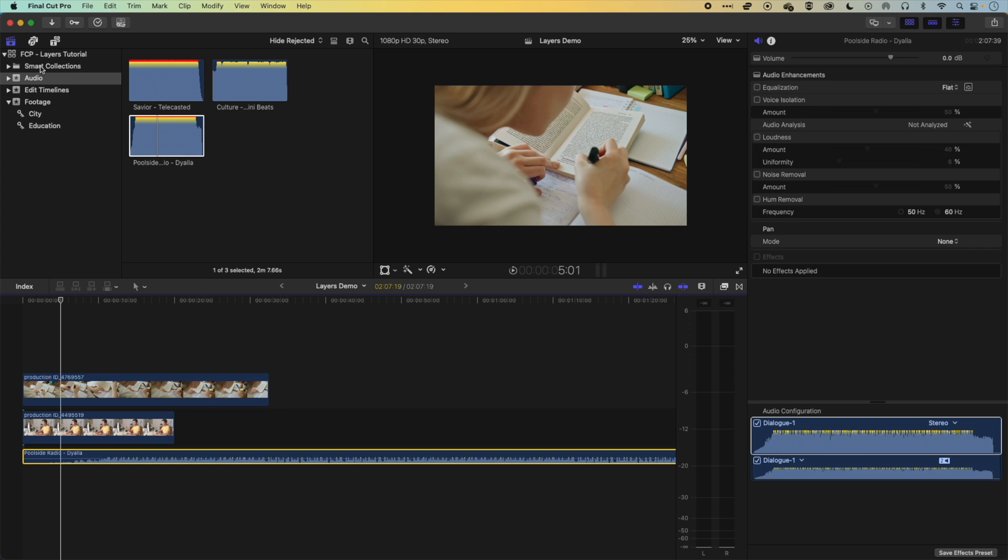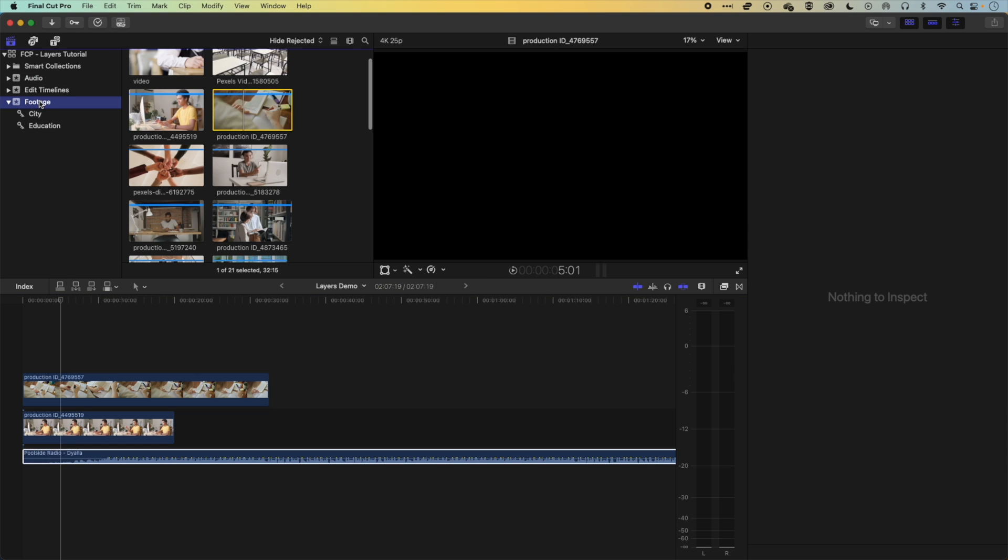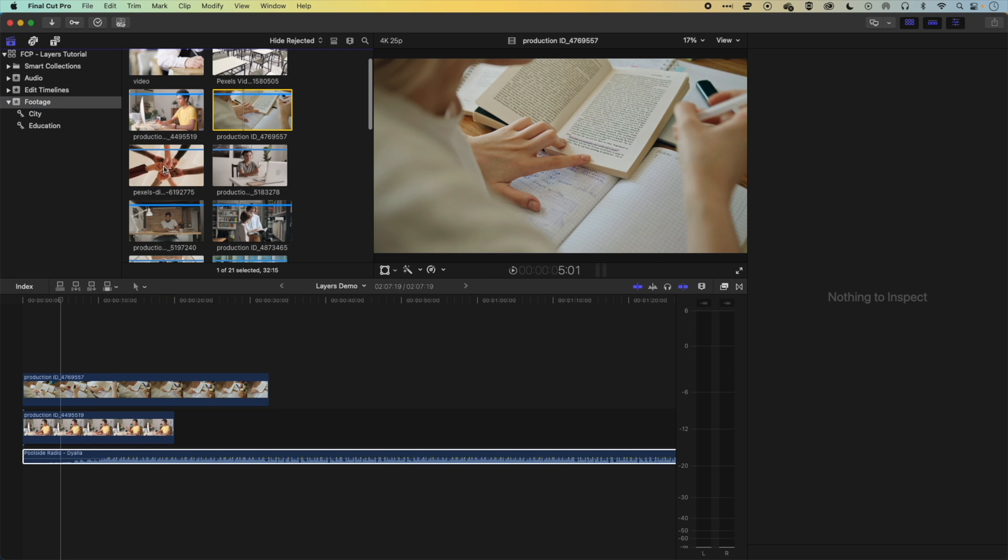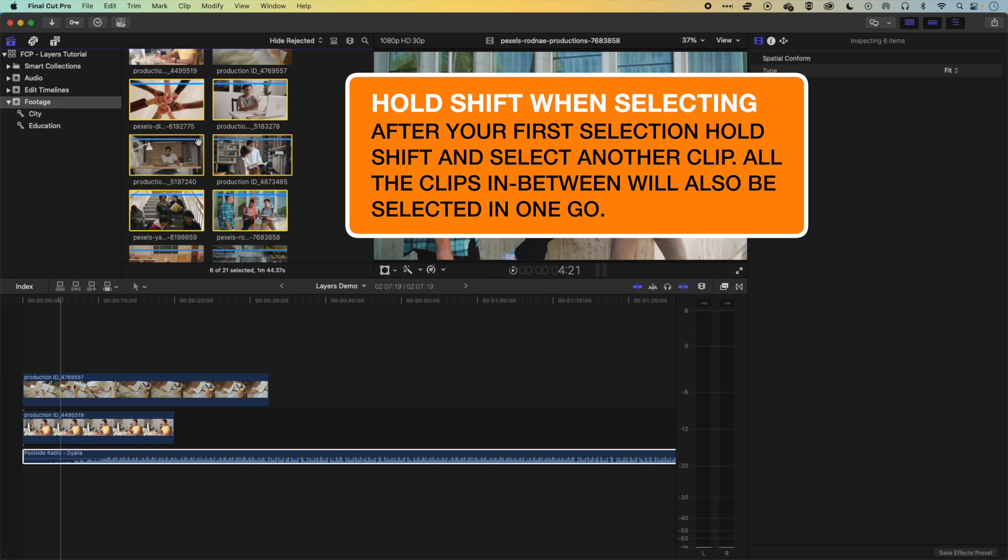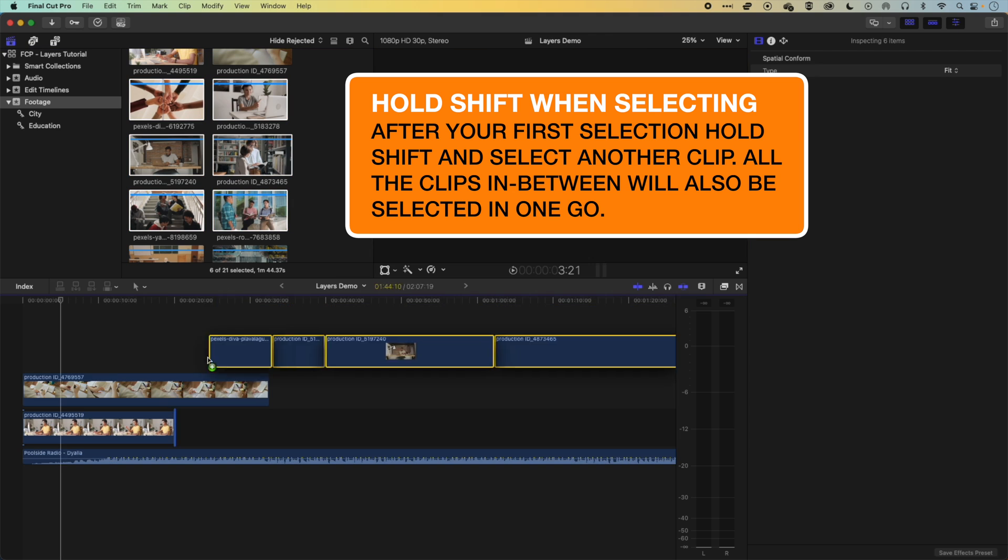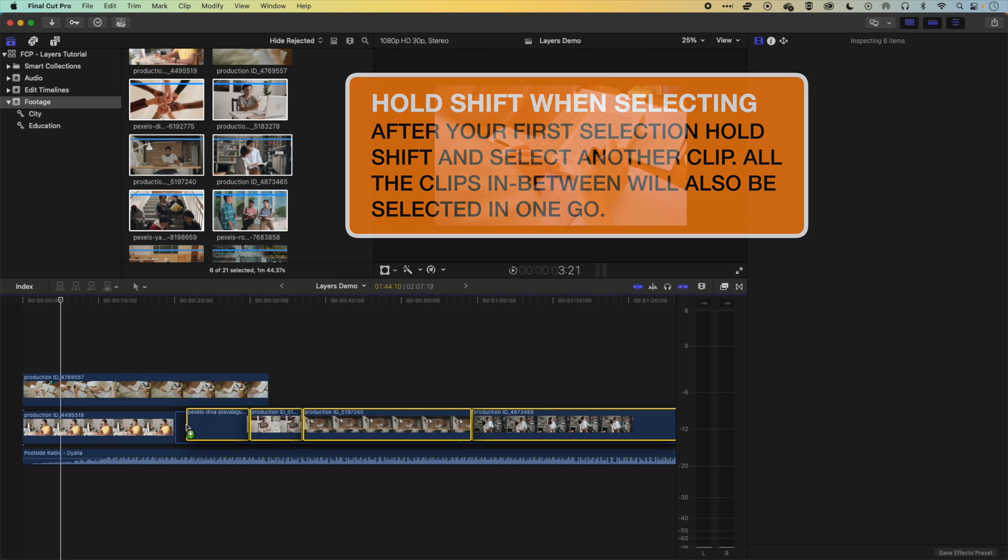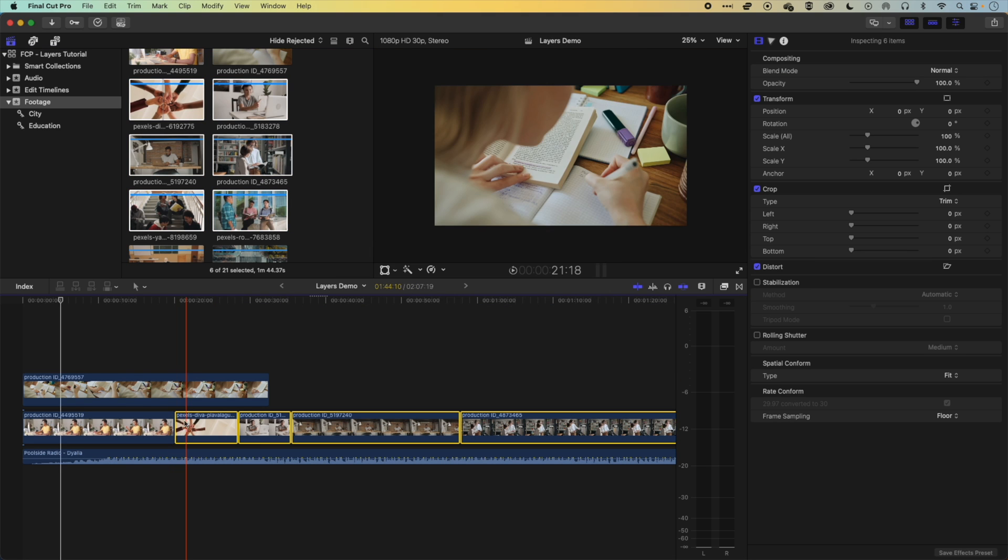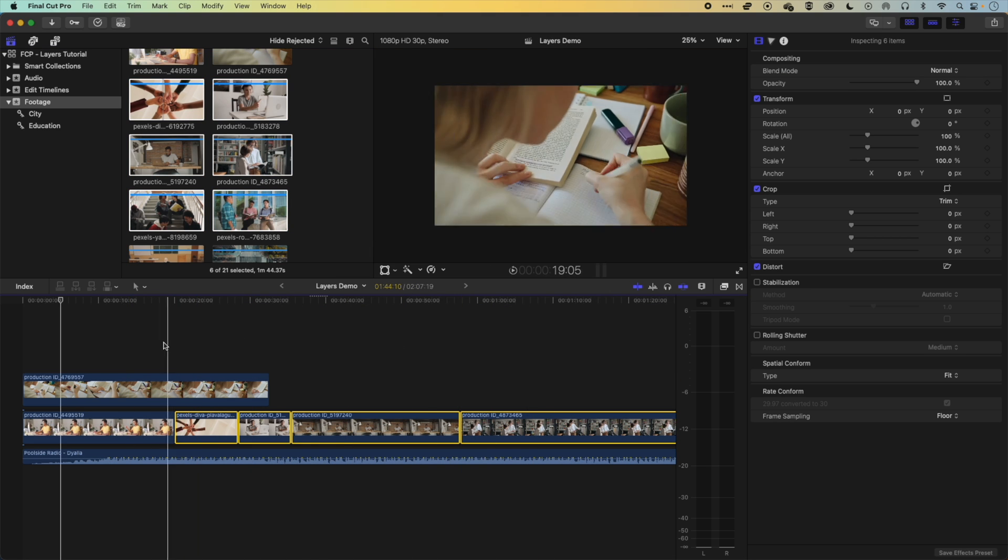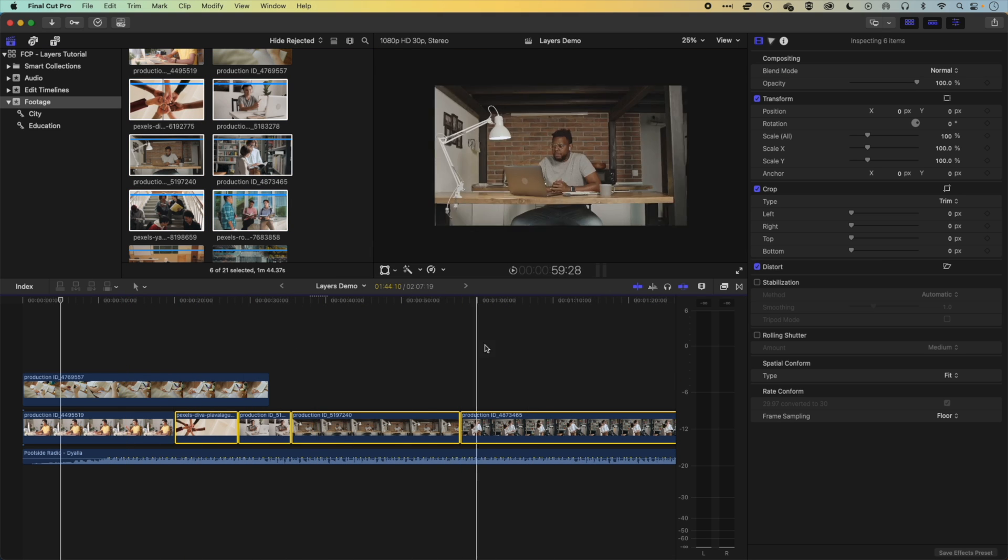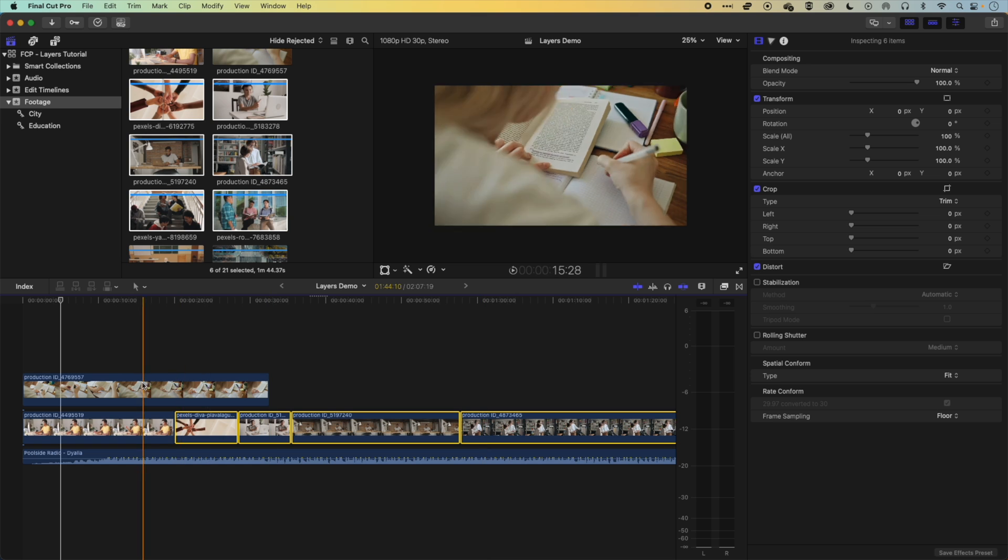So if we come to our footage, I'm going to grab a few clips here, just going to hold down shift to select a few of these, drag these all down to the timeline and onto that main storyline. And you can see that's the main layer that we're working with.